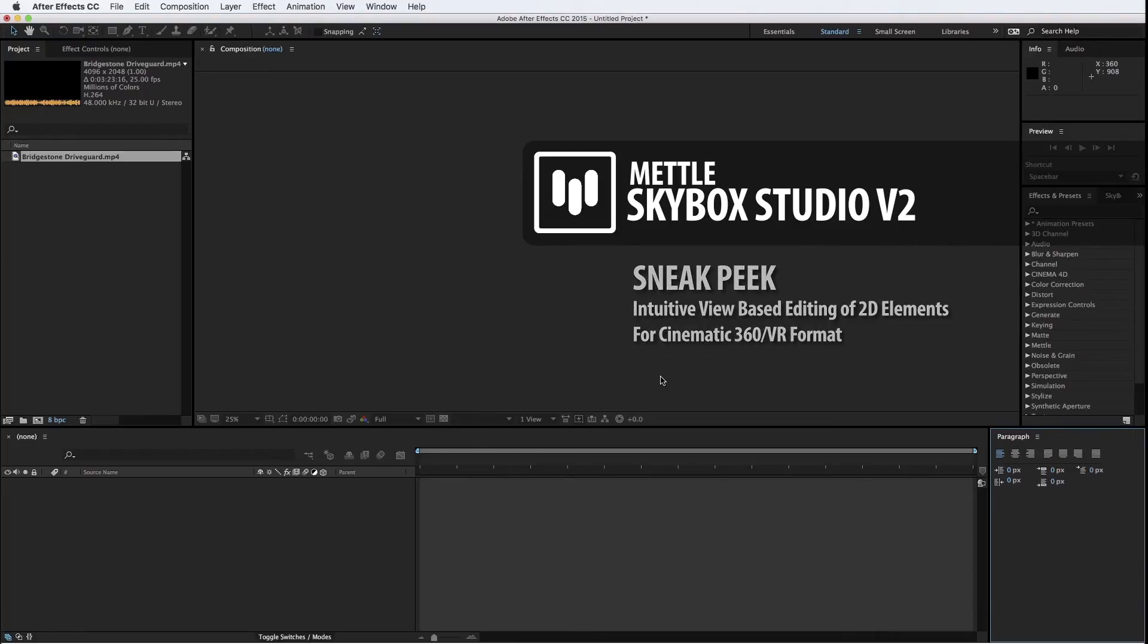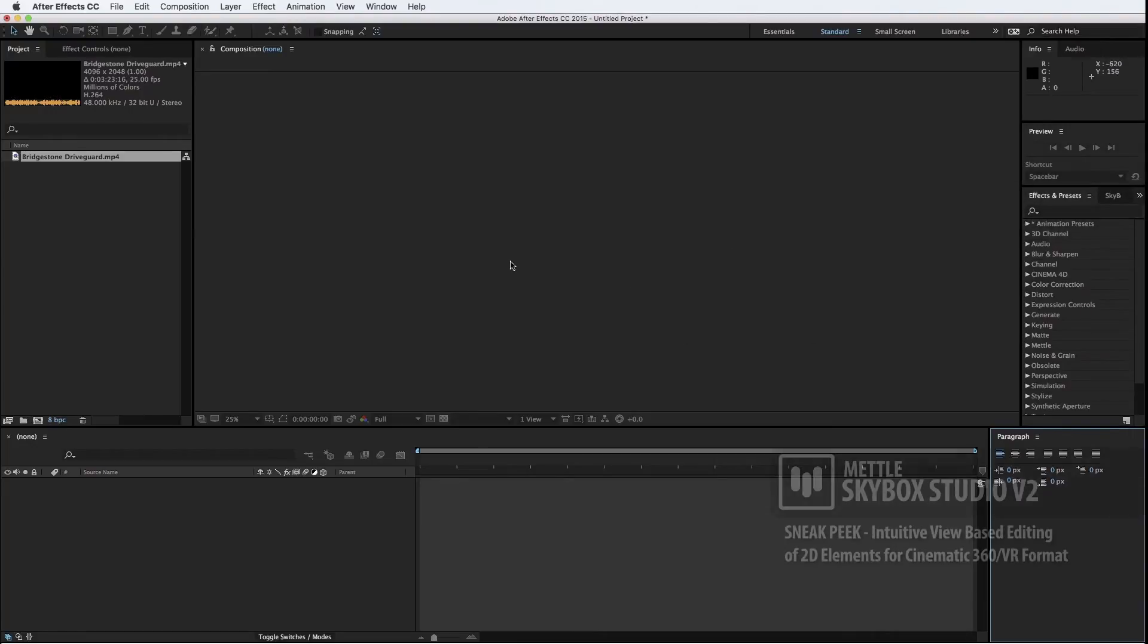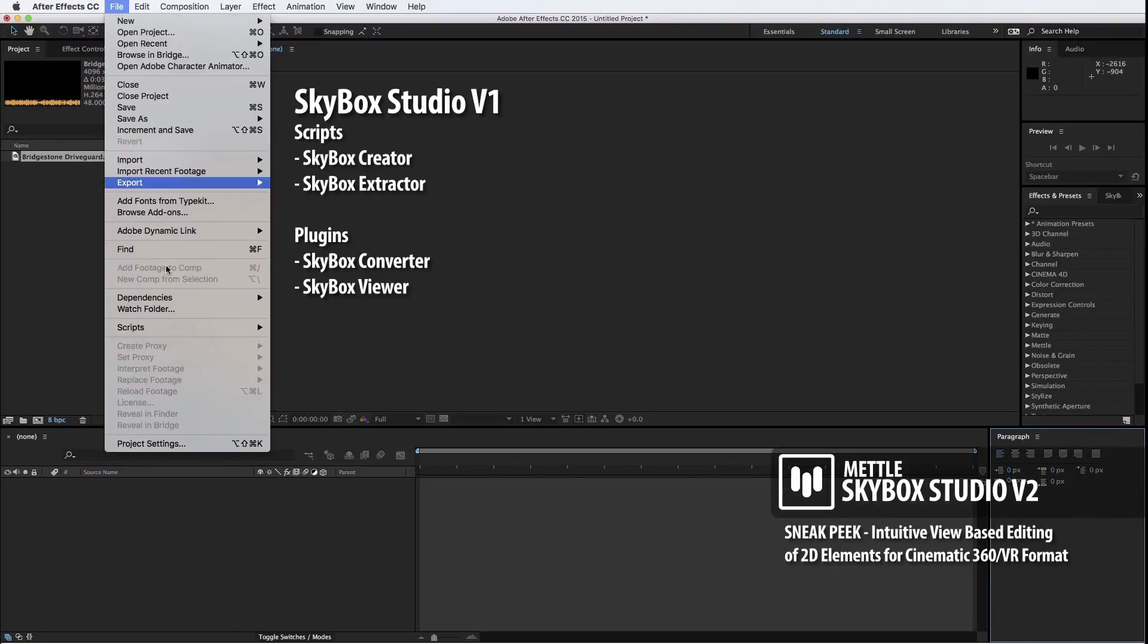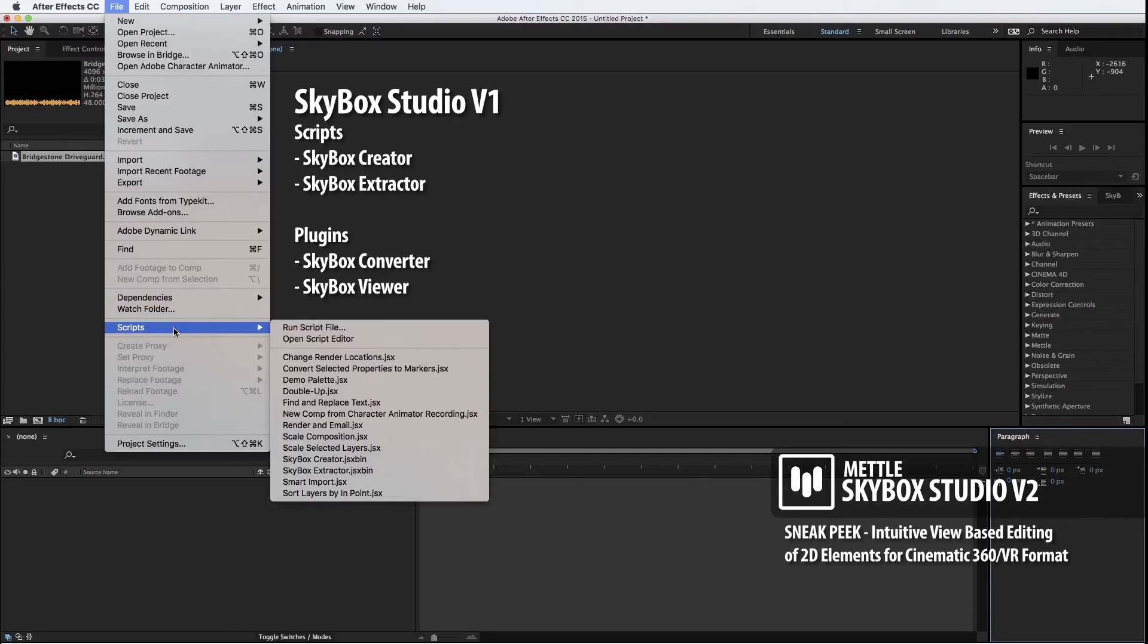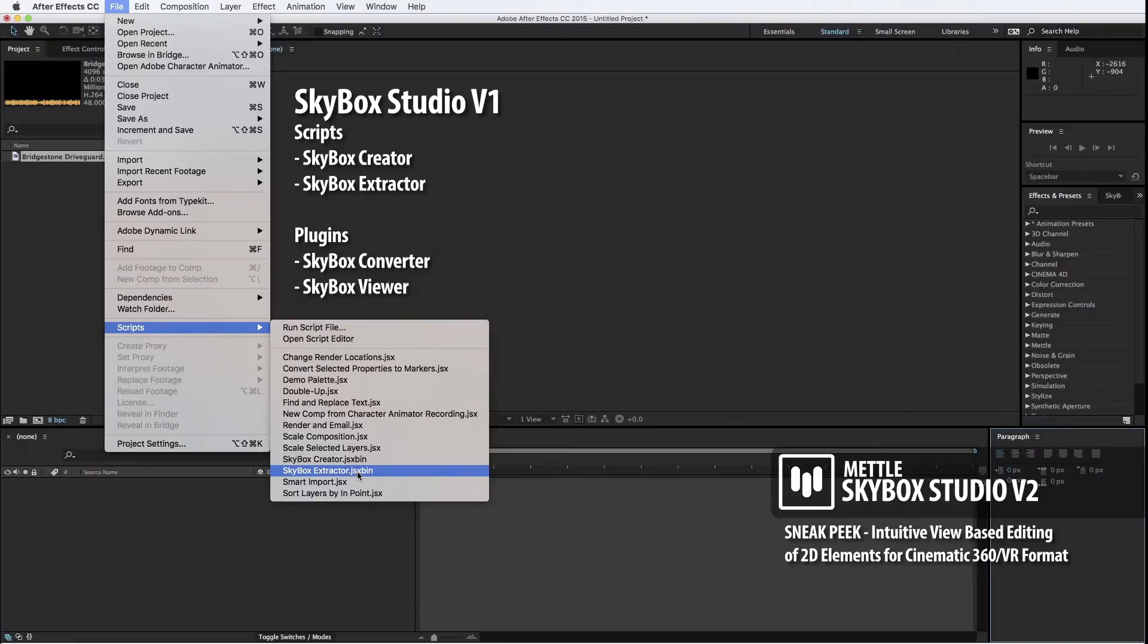As you may already know, Skybox Studio version 1 for After Effects ships with four modules. It consists of two scripts and two plugins. The scripts are Skybox Creator and Skybox Extractor, and the plugins are Skybox Converter and Skybox Viewer.